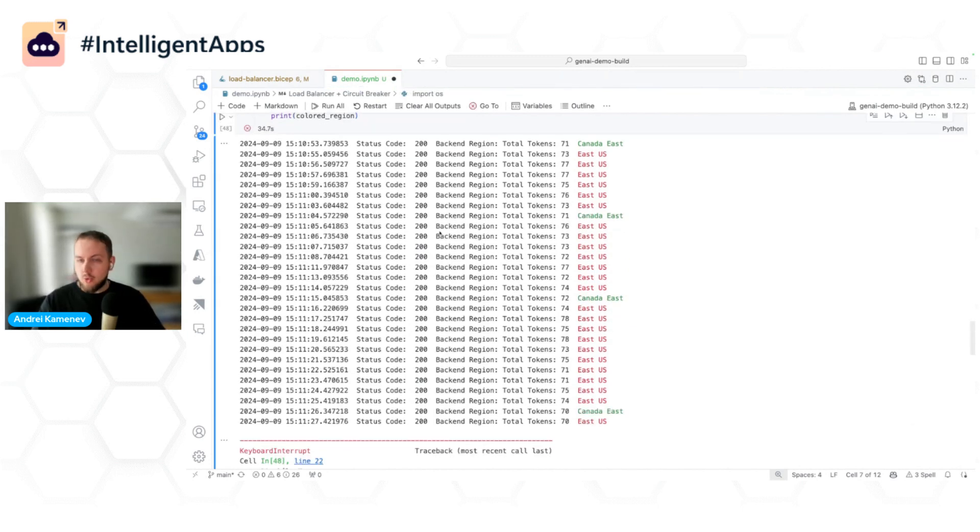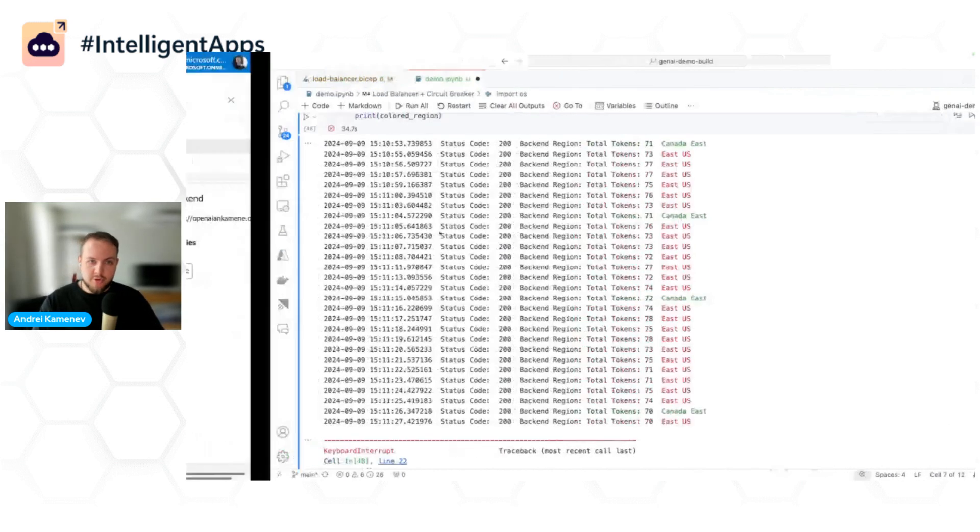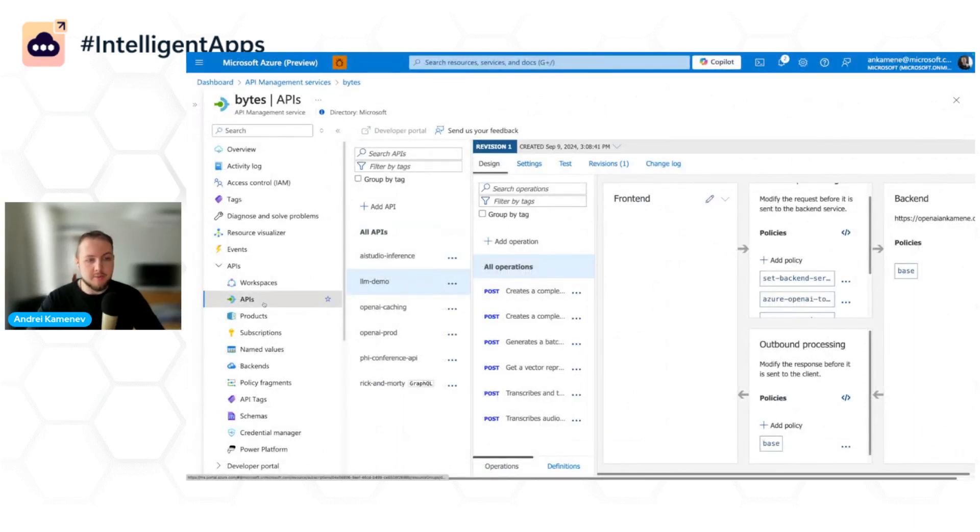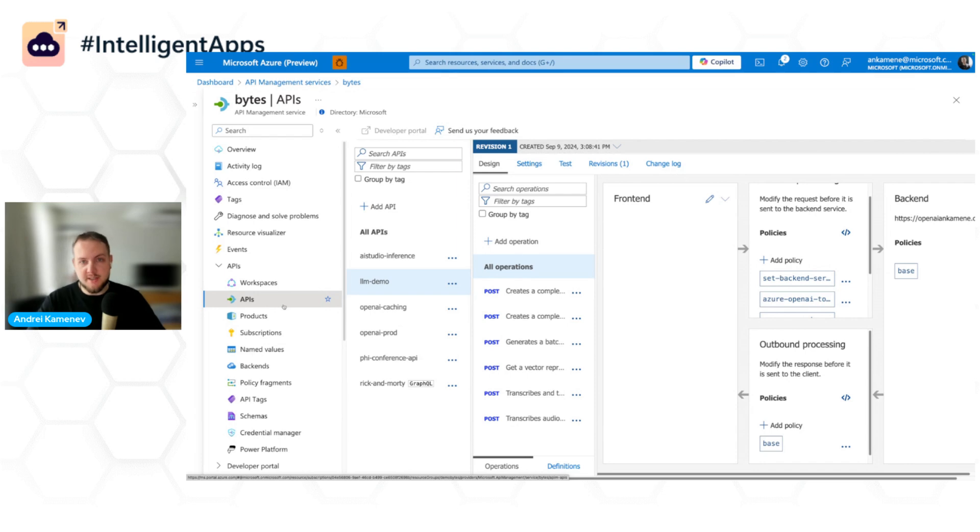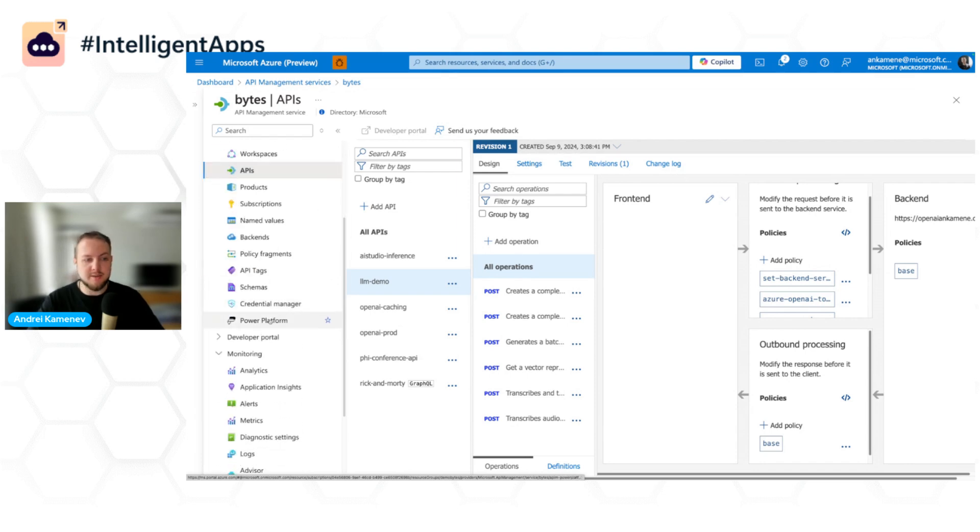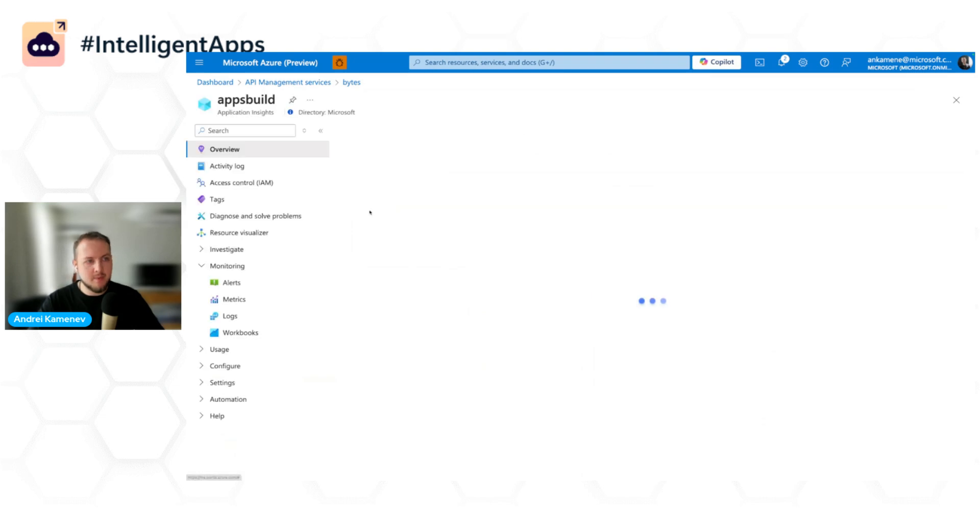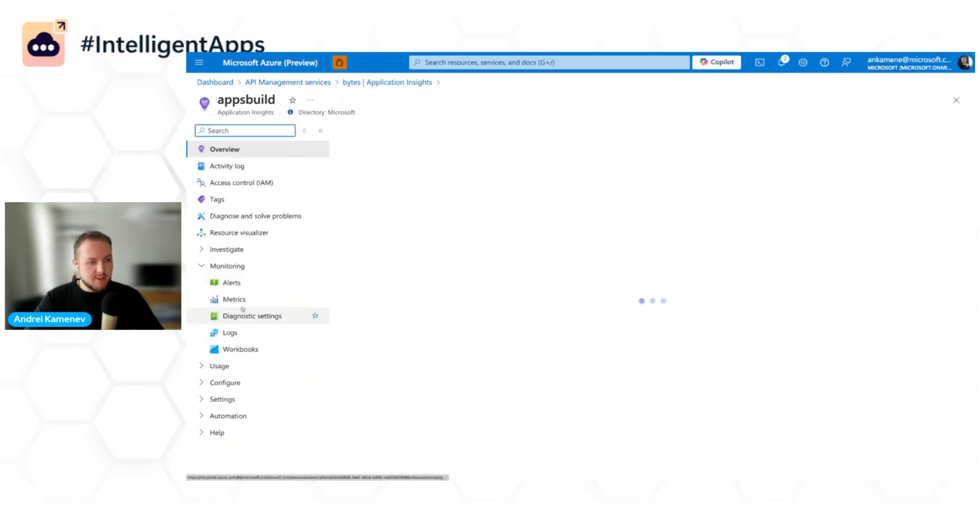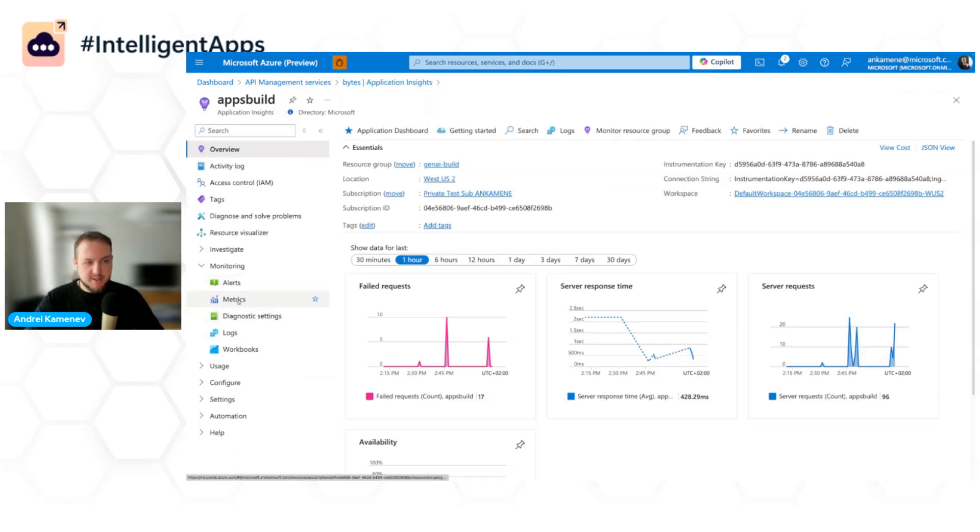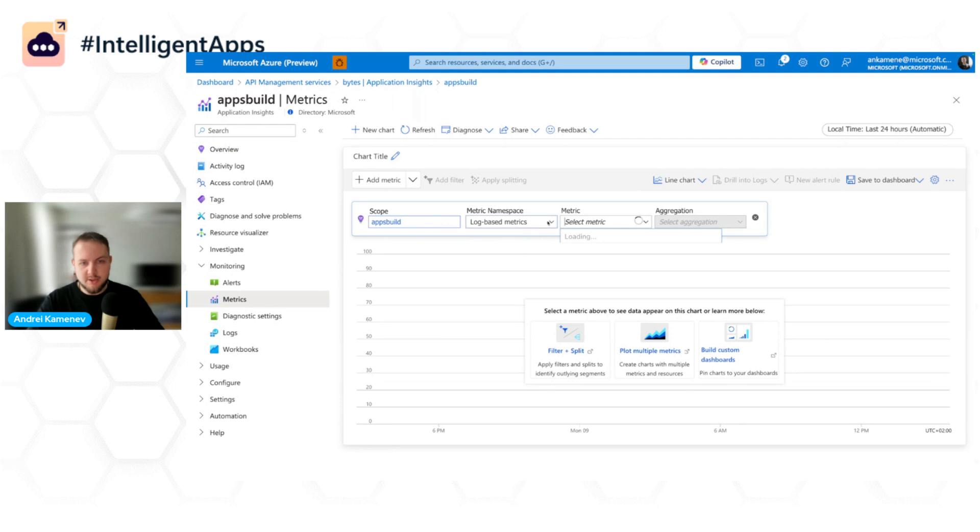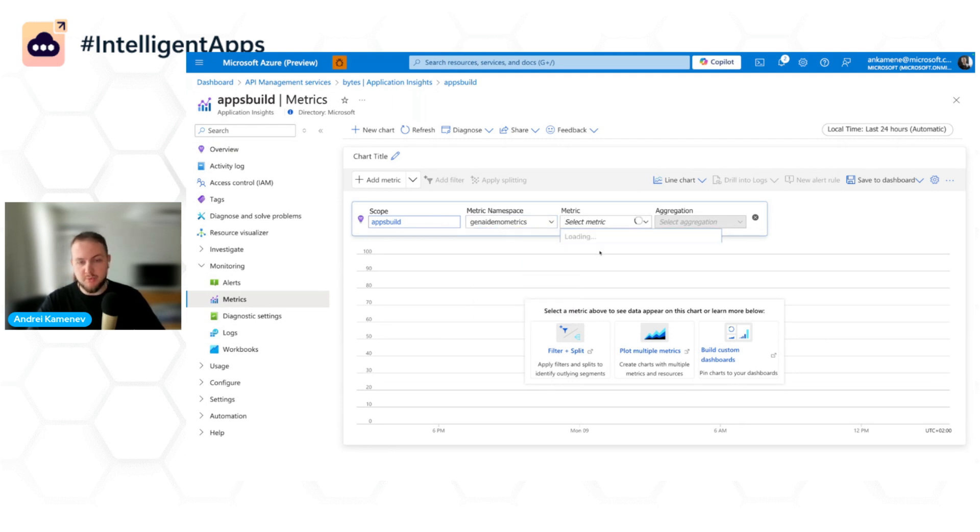Now, when I was importing the LLM demo API, I also configured Application Insights integration. I was sending this token usage to my Application Insights instance. So here is the Application Insights instance. We can go to metrics. We can select the namespace that I configured.